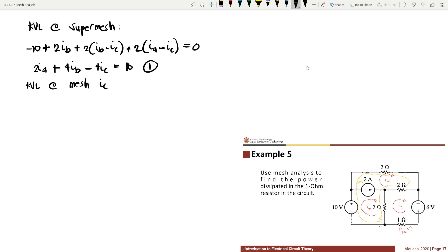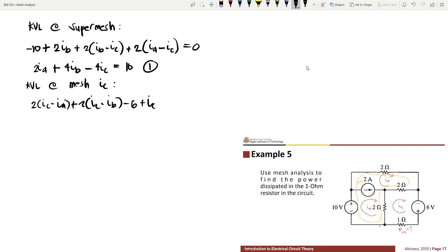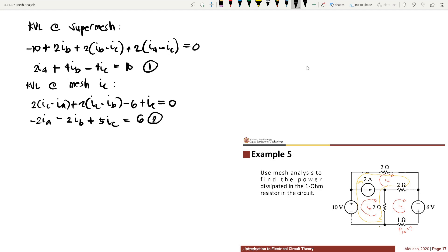Applying KVL at mesh IC: 2 times (IC minus IA) plus 2 times (IC minus IB) plus IC equals 0. Simplifying, we get: negative 2IA minus 2IB plus 5IC equals 0. This is equation number 2, leaving us with 3 unknowns: IA, IB, and IC.